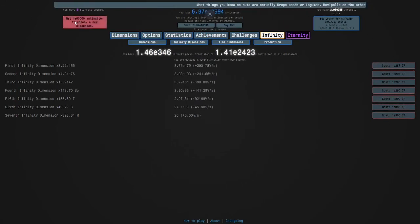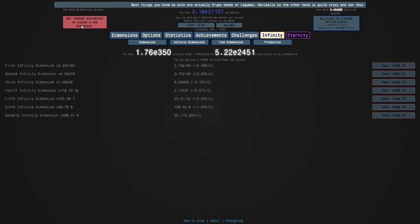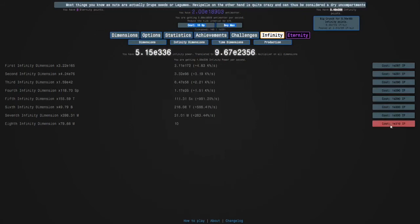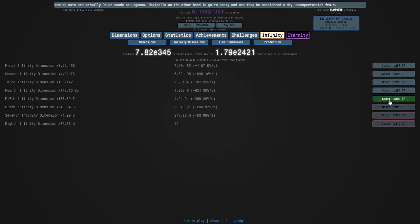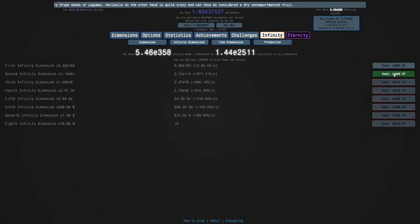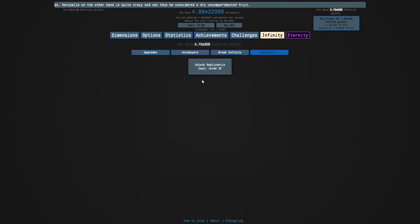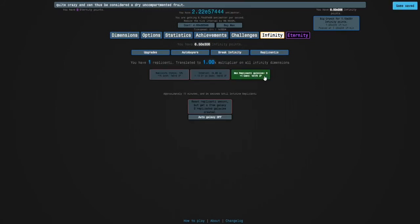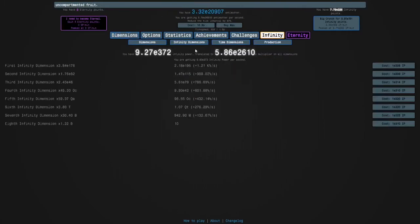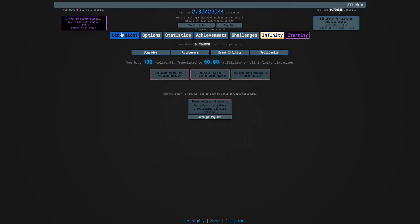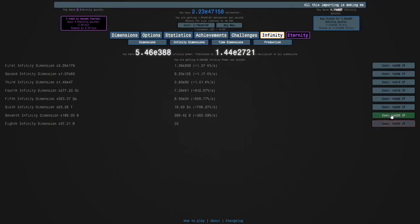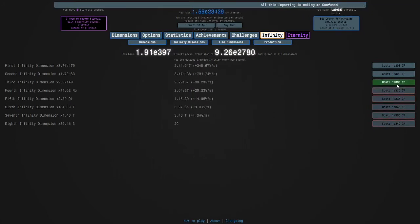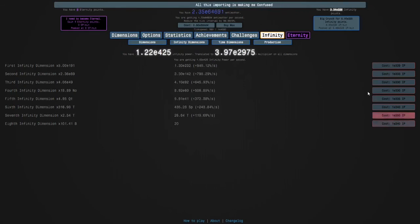And now we need to get the last infinity dimension. And there we go. I'll hold enter on these. I'm not even getting... I haven't even unlocked replicanti. Like that is just crazy. Maybe I'll even go for two eternity points this run. So I can buy the second time dimension. It's not a bad idea. Two eternity points. It's still fast.